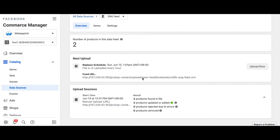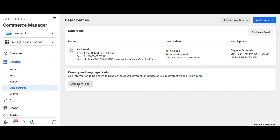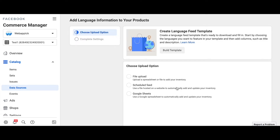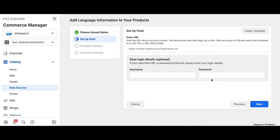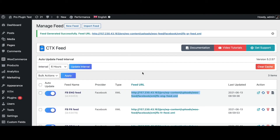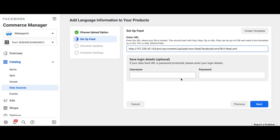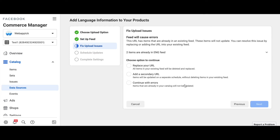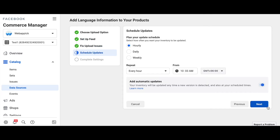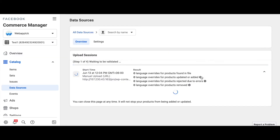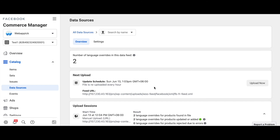The feed upload for our default language is complete. Let's go ahead and add the language overrides. Go back to Data Source and click Add New Feed. Here I'll add language information, click Next, select Schedule Feed, and now let's add the URL for the French language feed. Copy it, paste it here, click Next, continue with errors, rename it to FR feed, and upload it. Our first language override for the French language is complete.